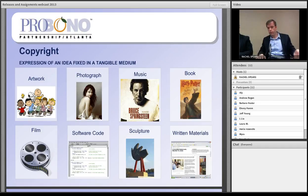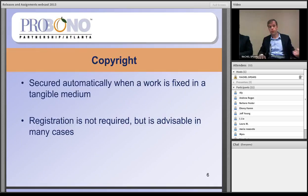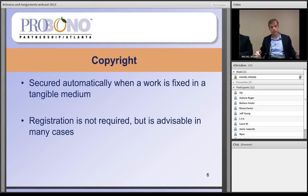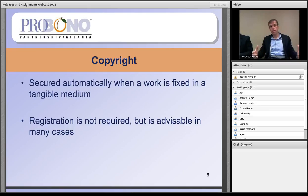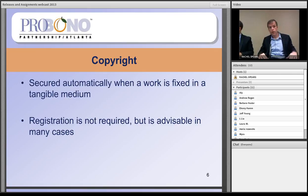Under default copyright law in the United States, copyright protection attaches to a work once the work has become fixed in a tangible medium. Registration is not required for copyright protection to attach — that happens automatically once the idea has been fixed. But registration is advisable in many cases because it does confer some benefits on the copyright holder, which we'll talk about in a moment.